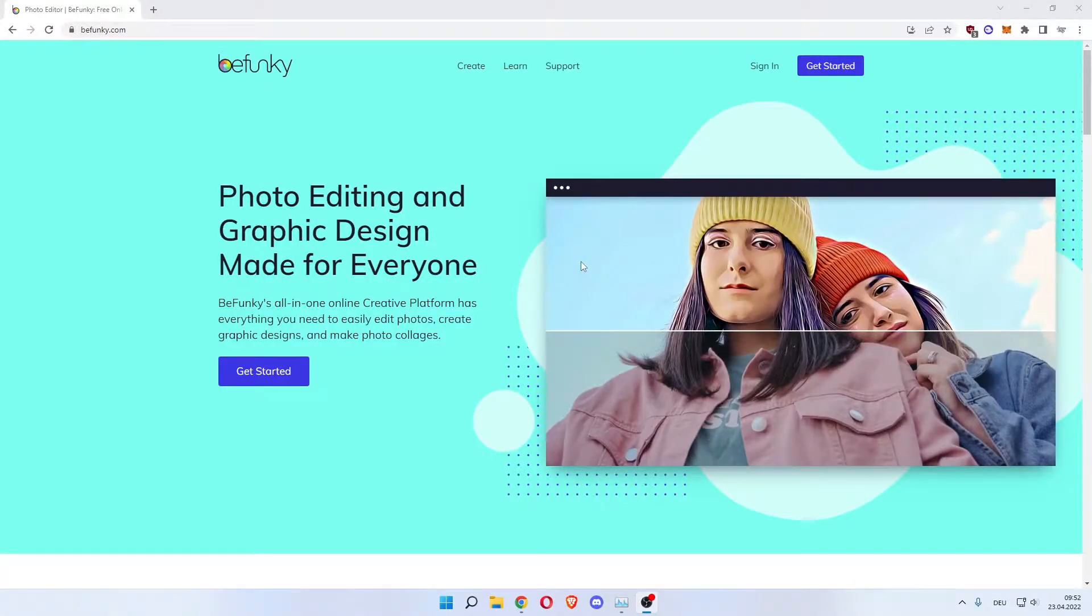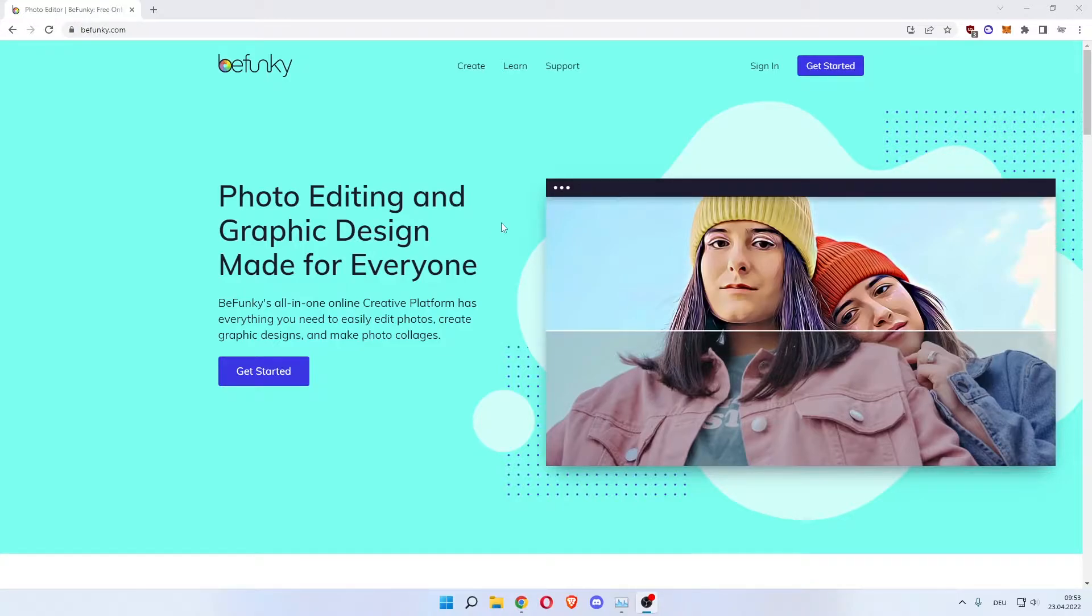How to use BeFunky. Welcome everybody. In this video I'm going to show you how to use BeFunky to edit your photos or make graphic designs online for free.